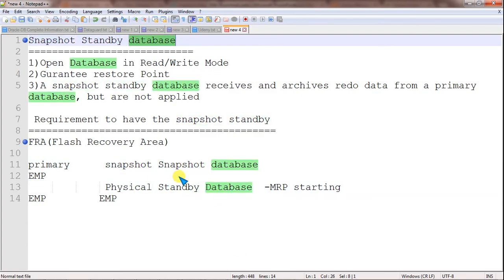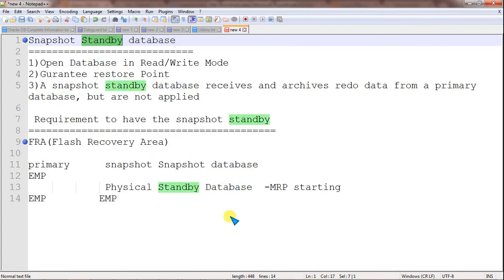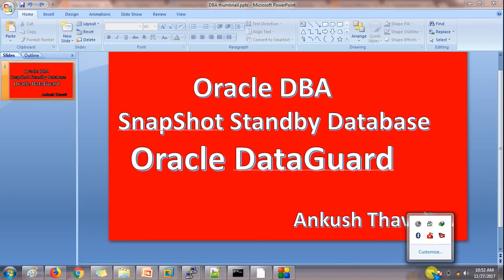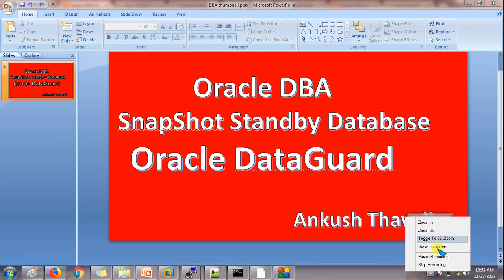I hope you understand the concept of the snapshot standby database. If you still have any queries, you can write an email to me. Thank you so much for watching this video — see you!